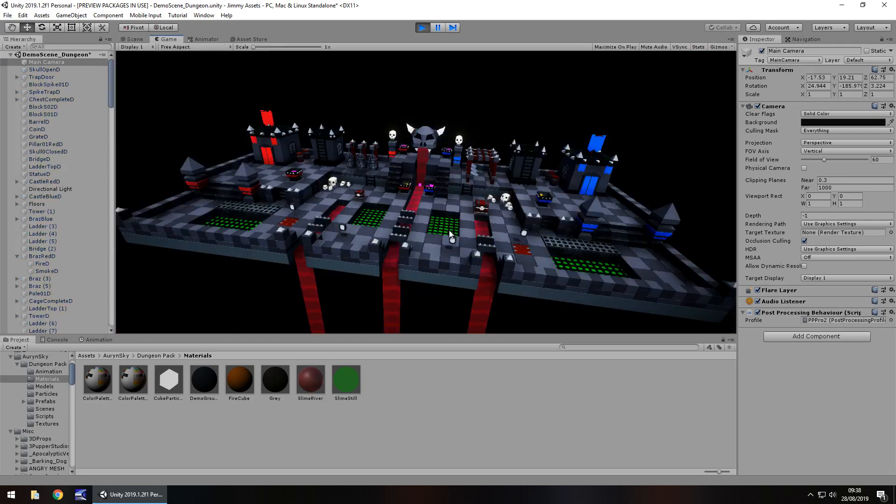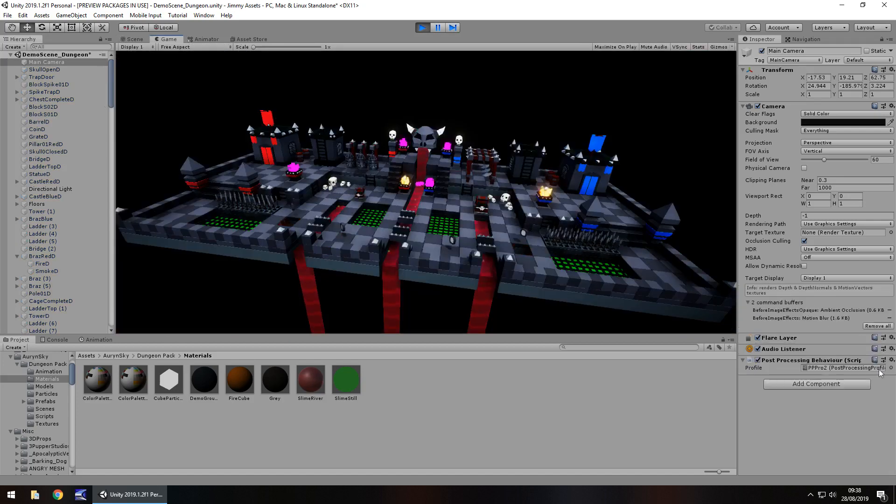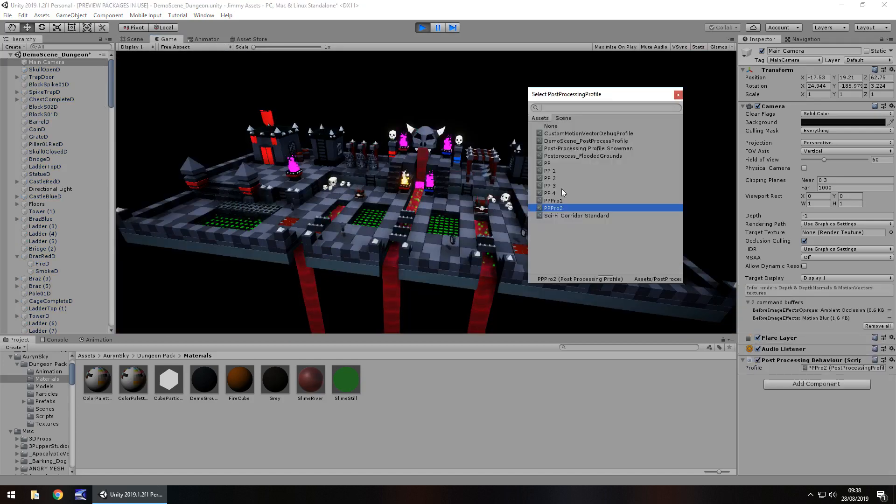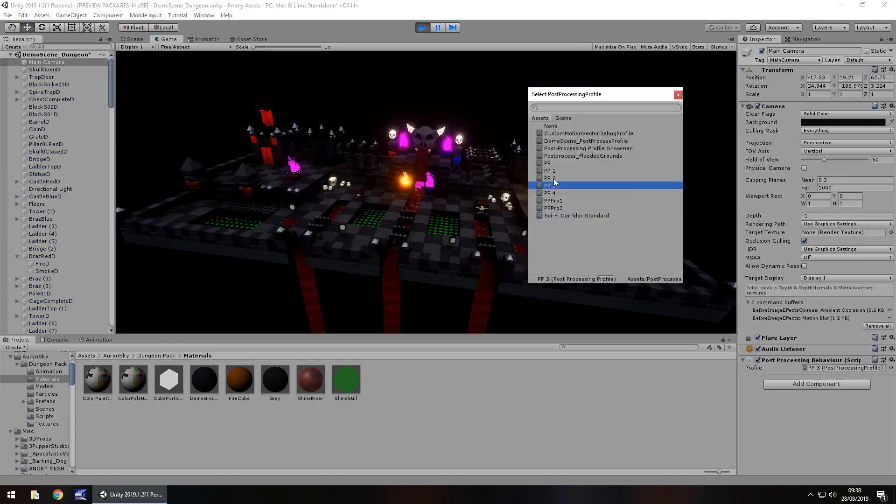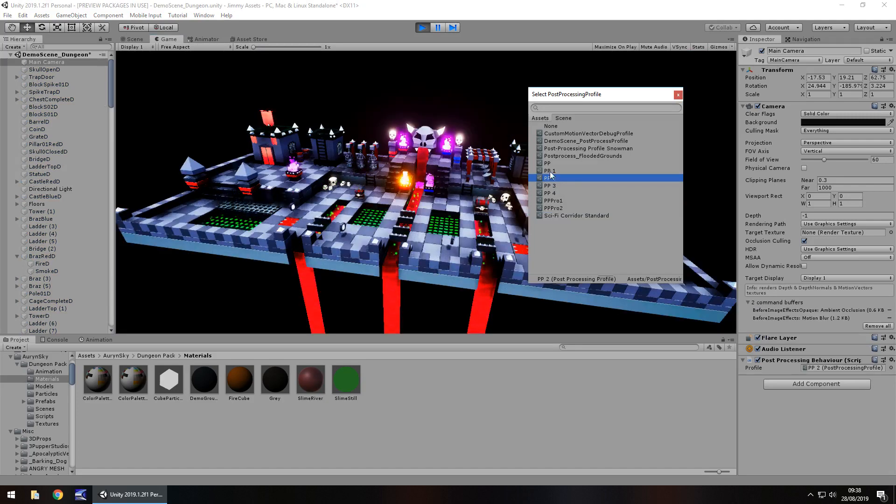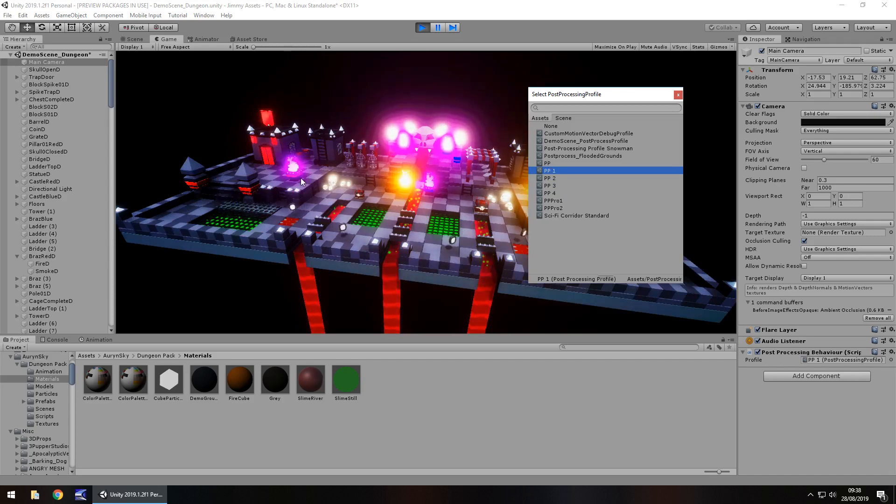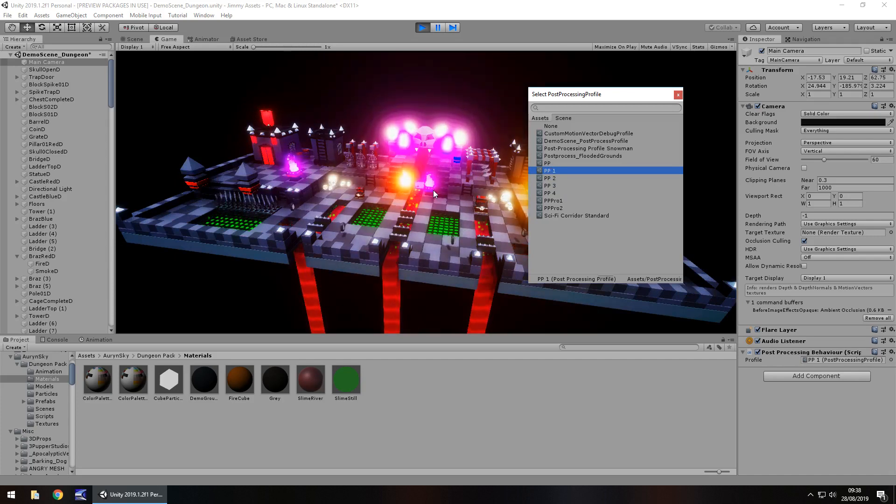Obviously you would have a different post processing profile, it's something that you would work on yourself but you know, that's kind of cool, ooh creepy and actually even with the broken materials that still kind of looks cool, I like that.